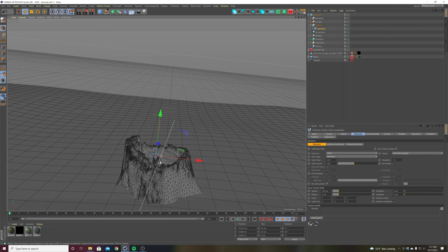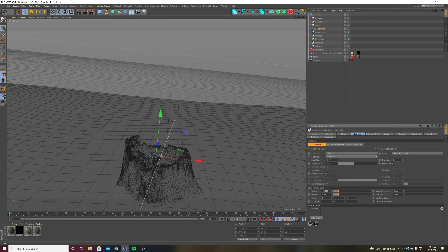The other thing is I don't want any speed. Right now they're shooting out at 150 centimeters per second or so. I'm going to change that to zero and I want my radius to be 1.5. So now they're going to just be born and stay there.